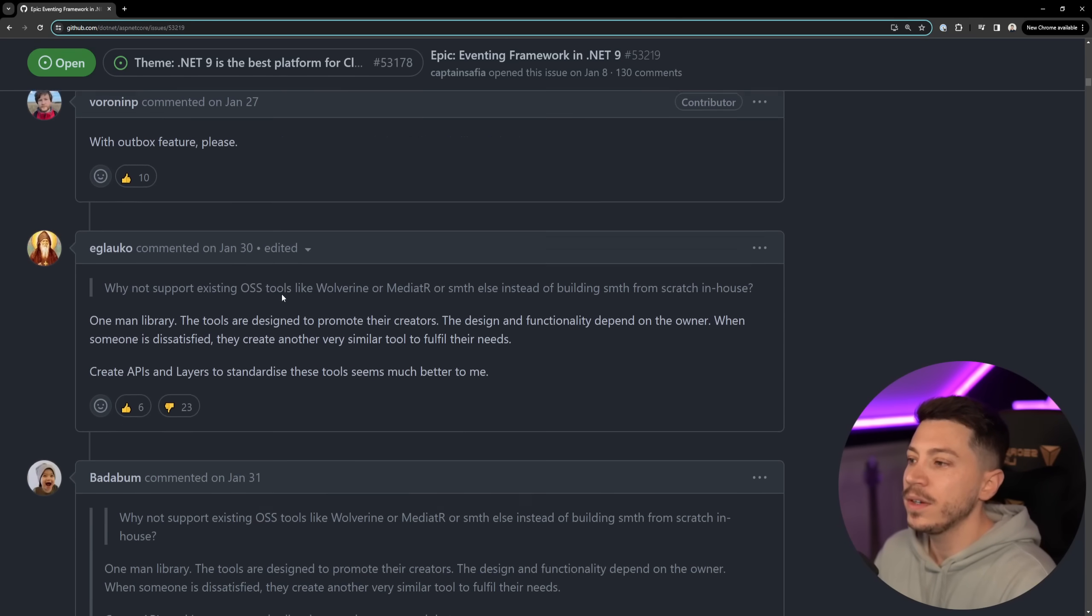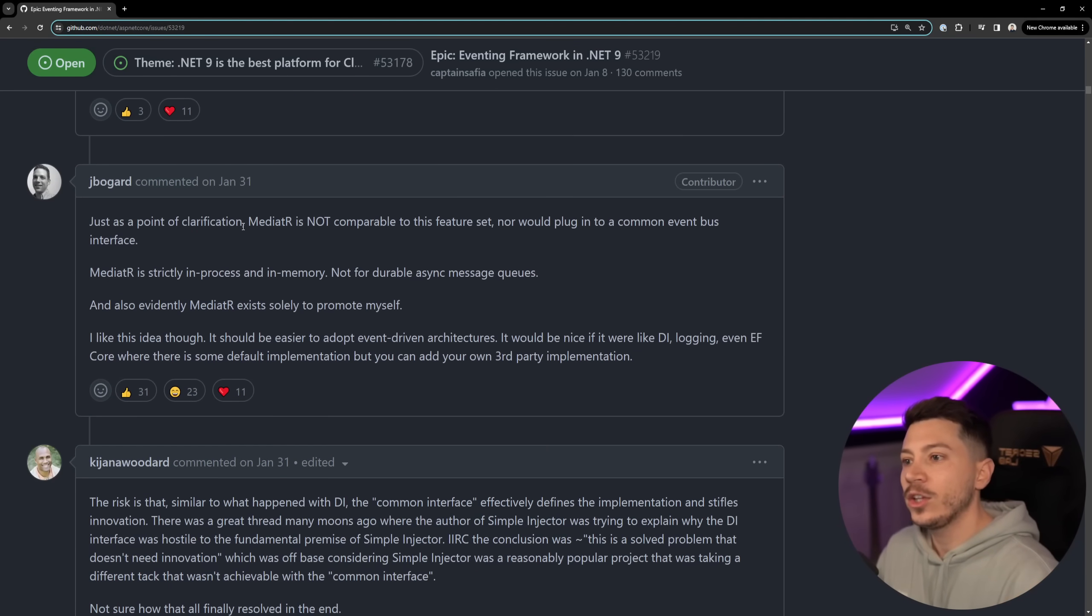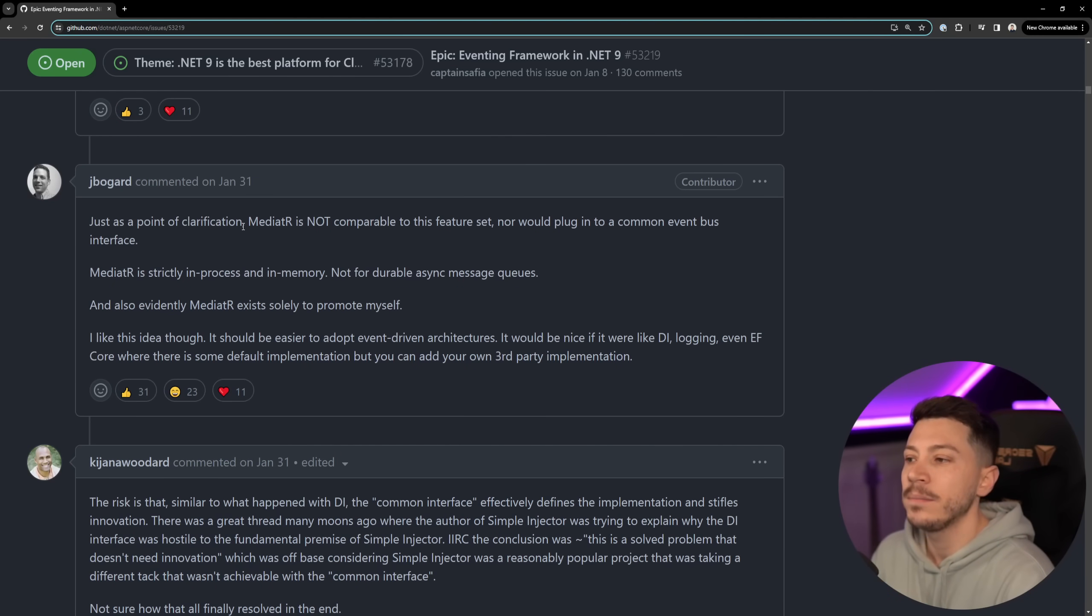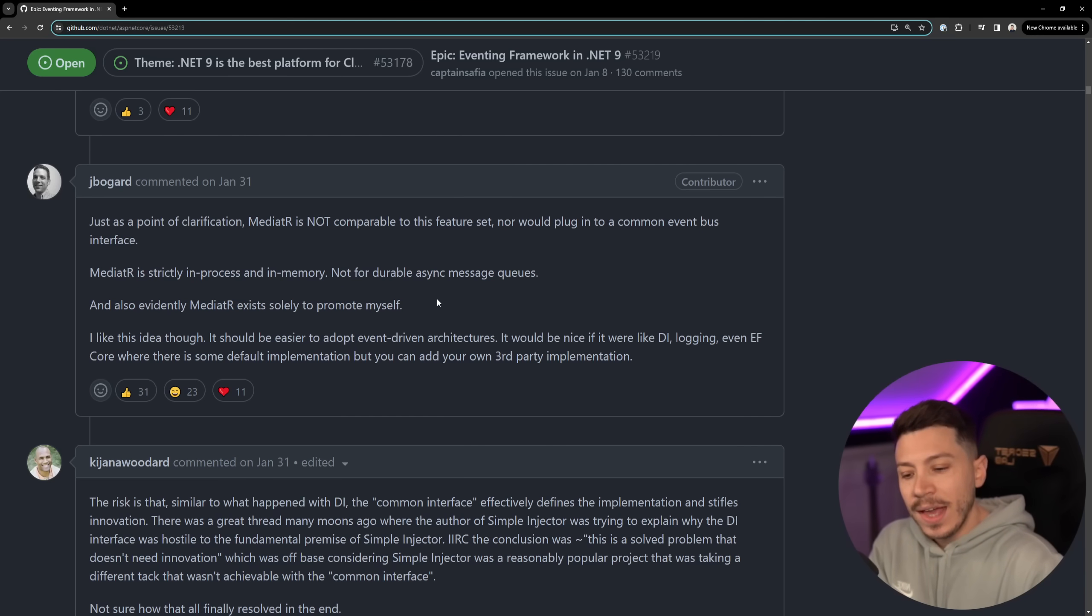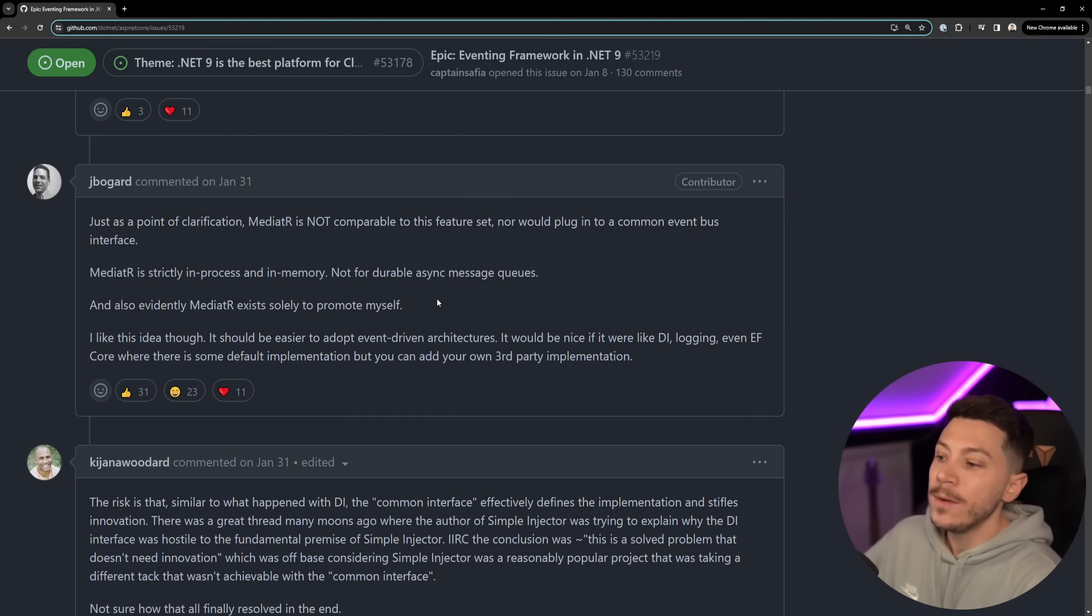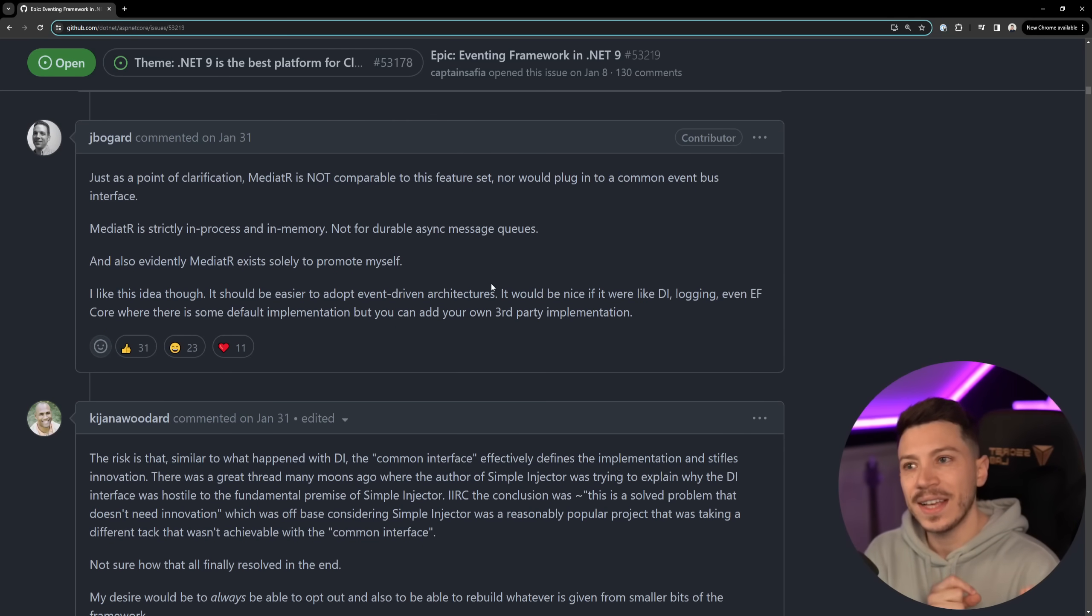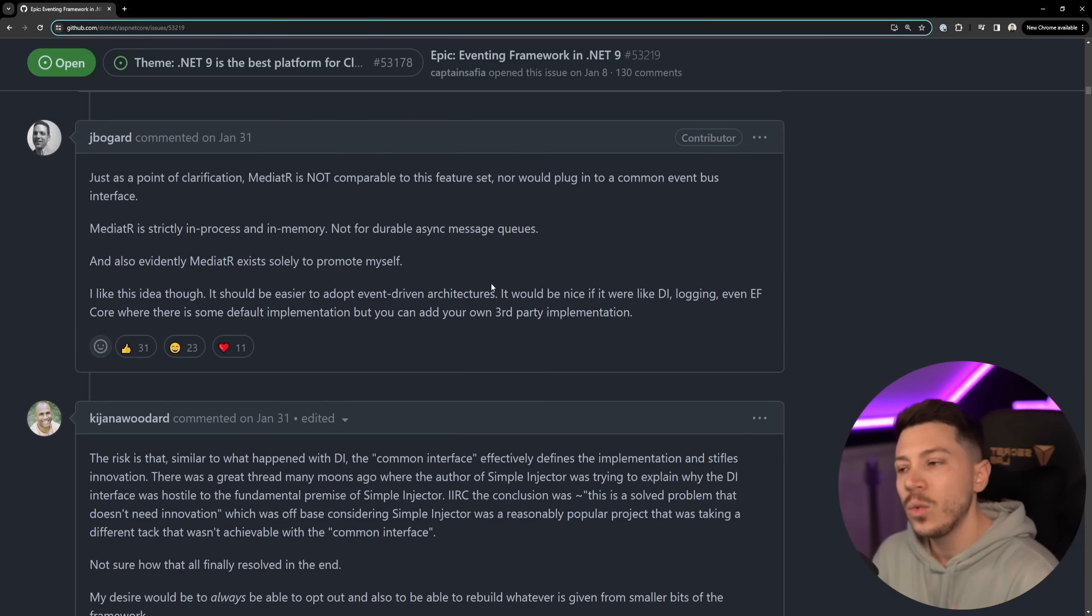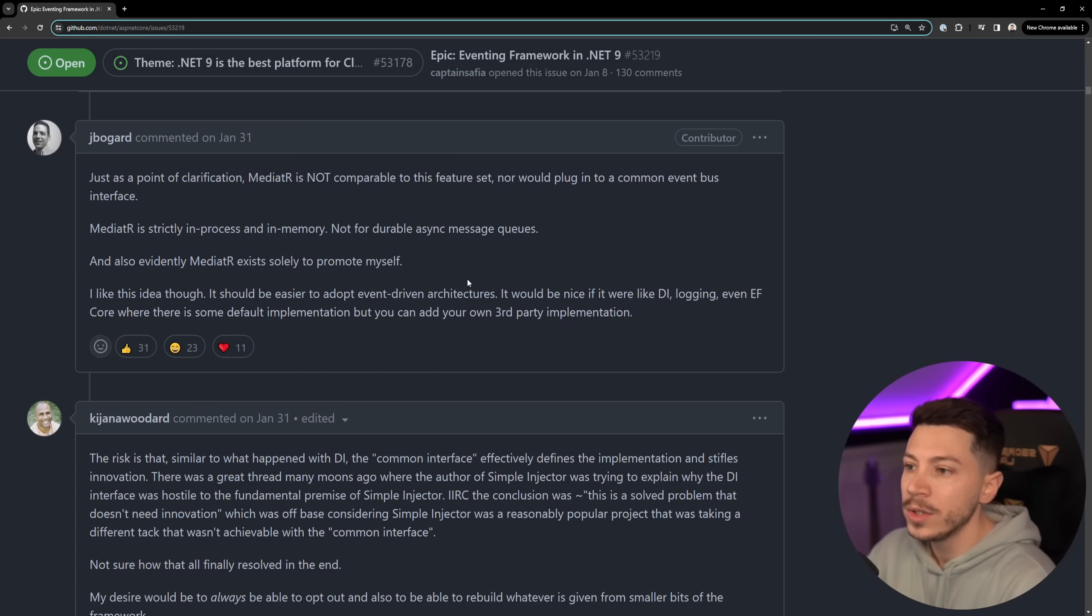I think those libraries will end up becoming a provider for the way Microsoft will do the built-in abstraction but let's just move along and read a few of the comments. You have people chiming in like Jimmy saying mediator is not comparable to this feature set nor would it plug into a common event bus interface. I can totally see someone building a whatever.extensions package to plug into this and because I want you to quickly understand what they have in mind I'm going to jump to a few messages down below where we have some diagrams and some potential code still pseudocode.